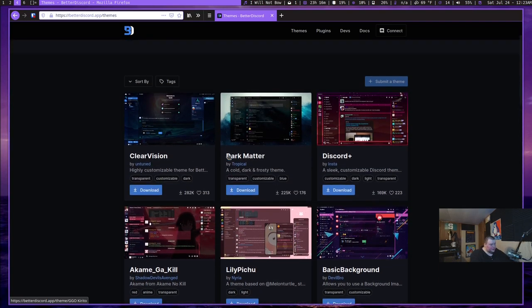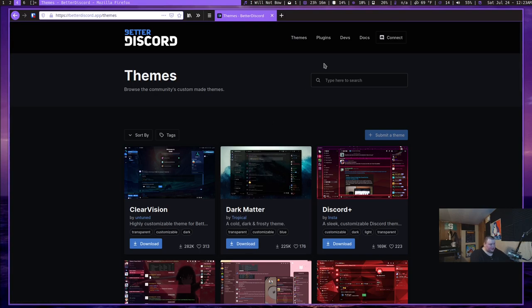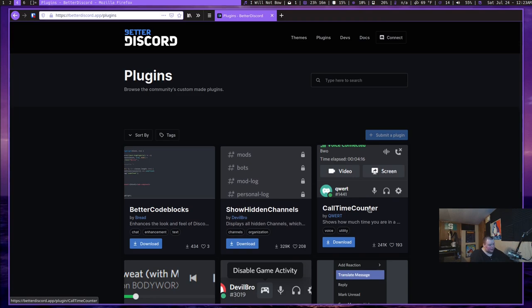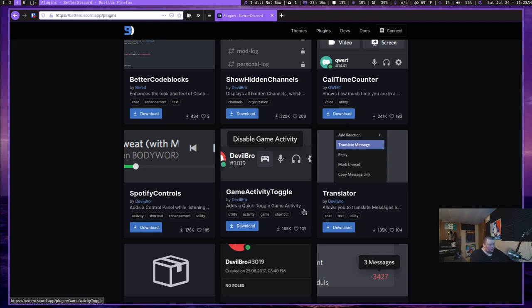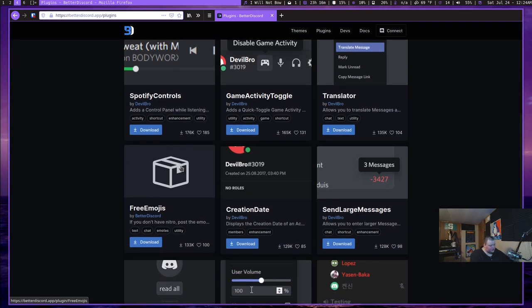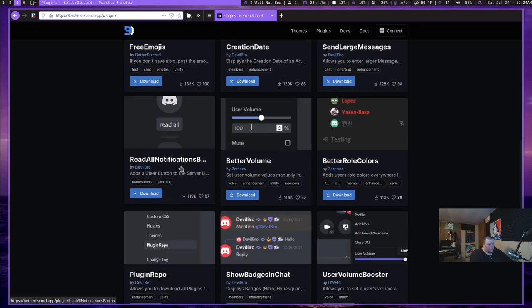Another thing that Better Discord does, and something that I haven't actually played around with all that much, is plugins. But there are several different things here that will make your experience in Discord better. So like a call time counter will allow you to show how much time you've been in a call on Discord. Definitely something that's missing and probably should be there by default. You can also have this one here for the game activity toggle, which will actually give you a button so you can turn on and off that little notification of when you're playing a game. There's a Spotify controls one here that looks kind of cool. I don't know how well any of these work, but I'm assuming that they work fairly well because the themes that I've used so far have been just mostly flawless. There's just dozens of plugins here for you to try out.